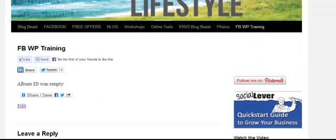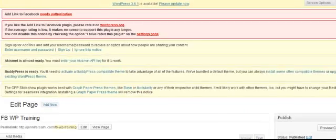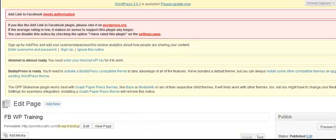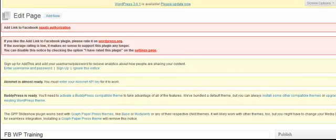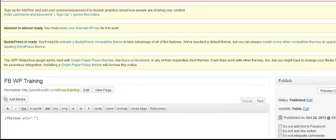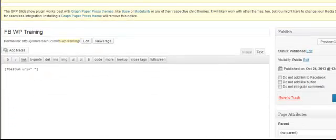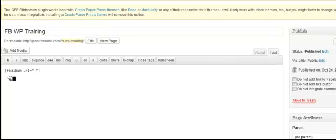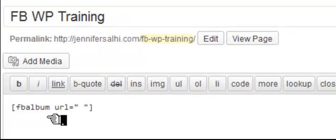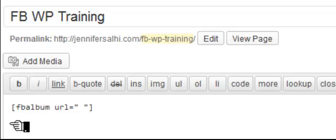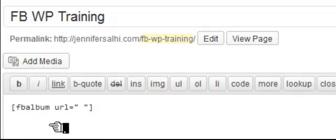You want to create a new page — and you know how to do that. Create a new page, name your page 'photos' or whatever you want to name it. Then you're going to need this little bit of code right here — take that code with the brackets as well.